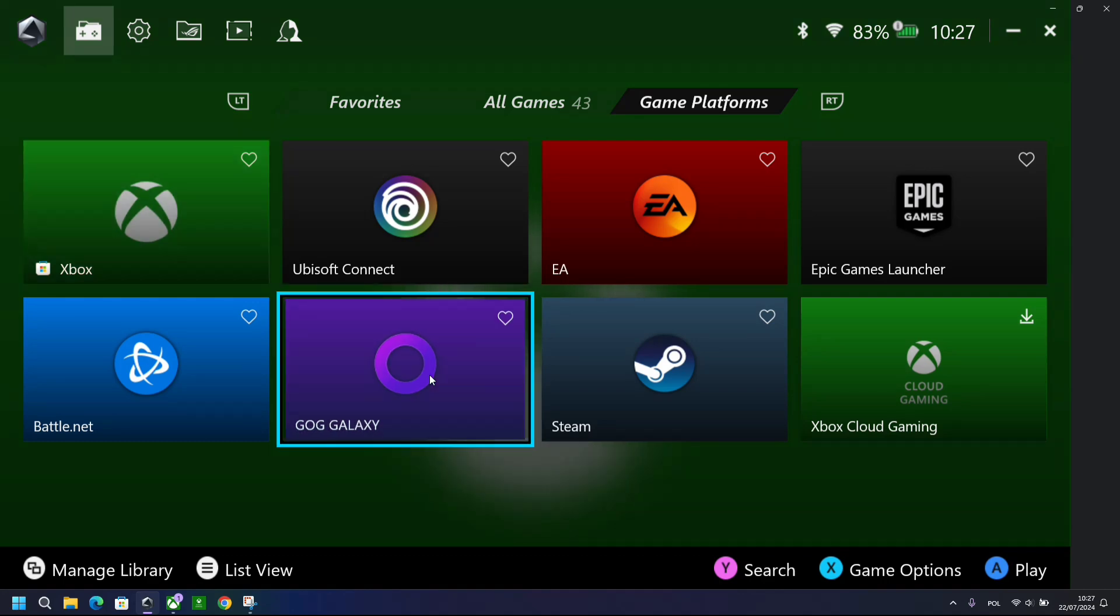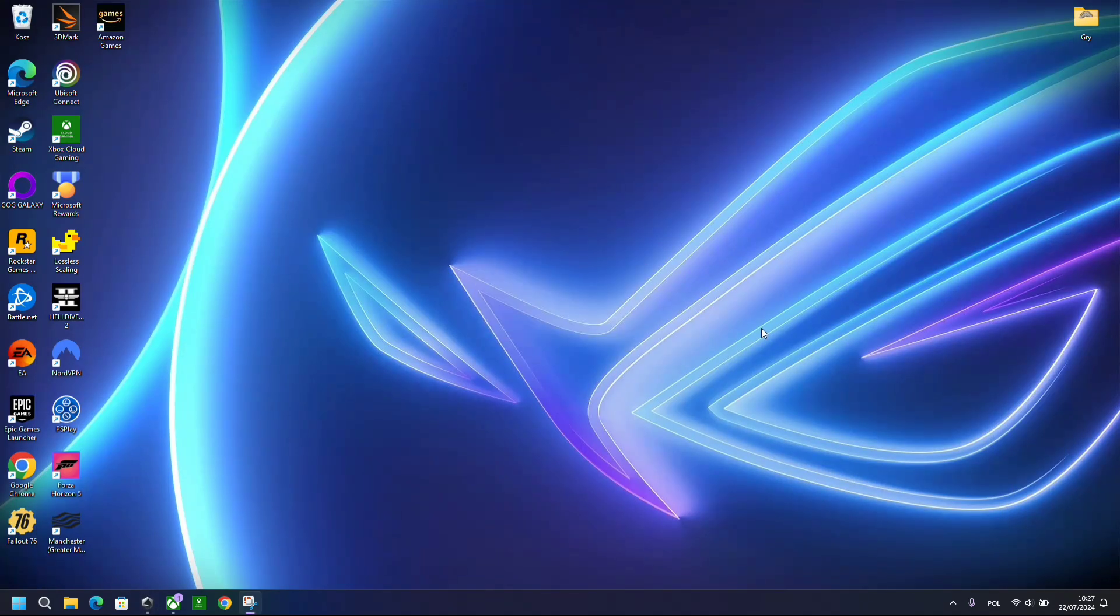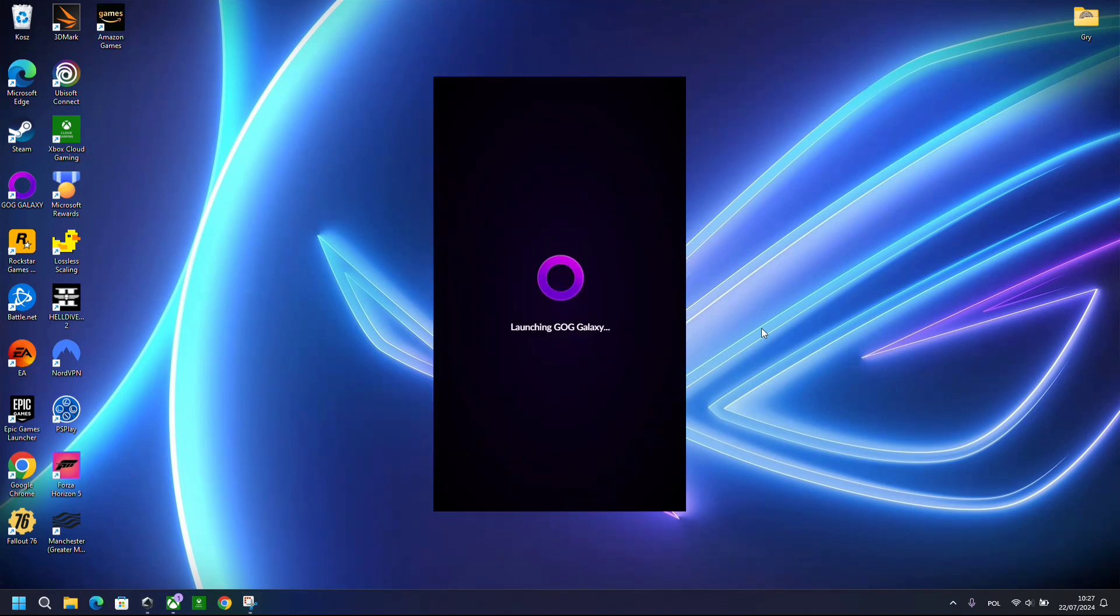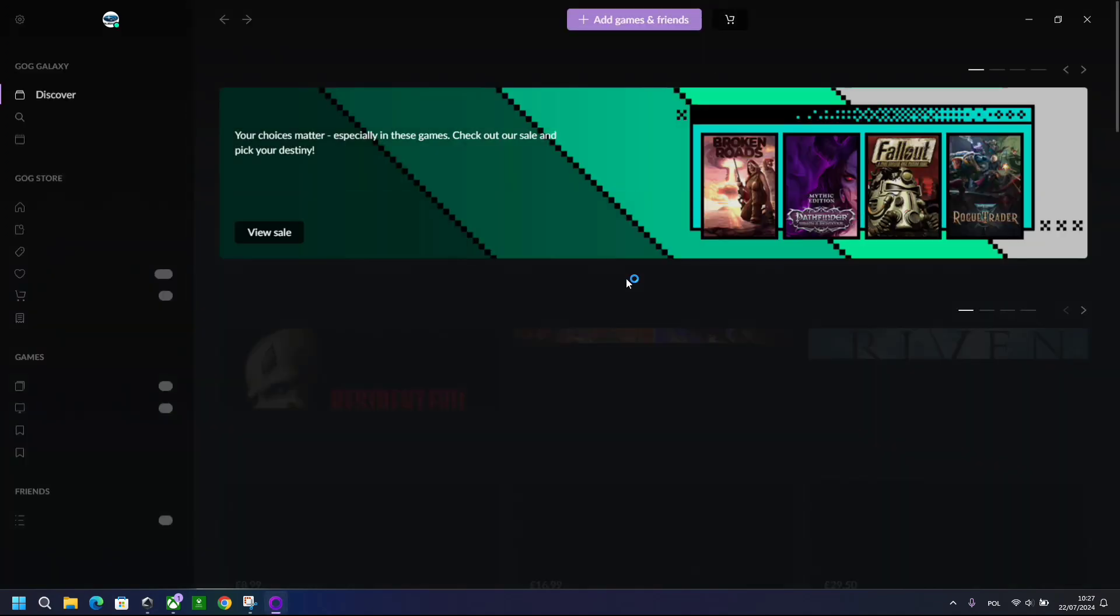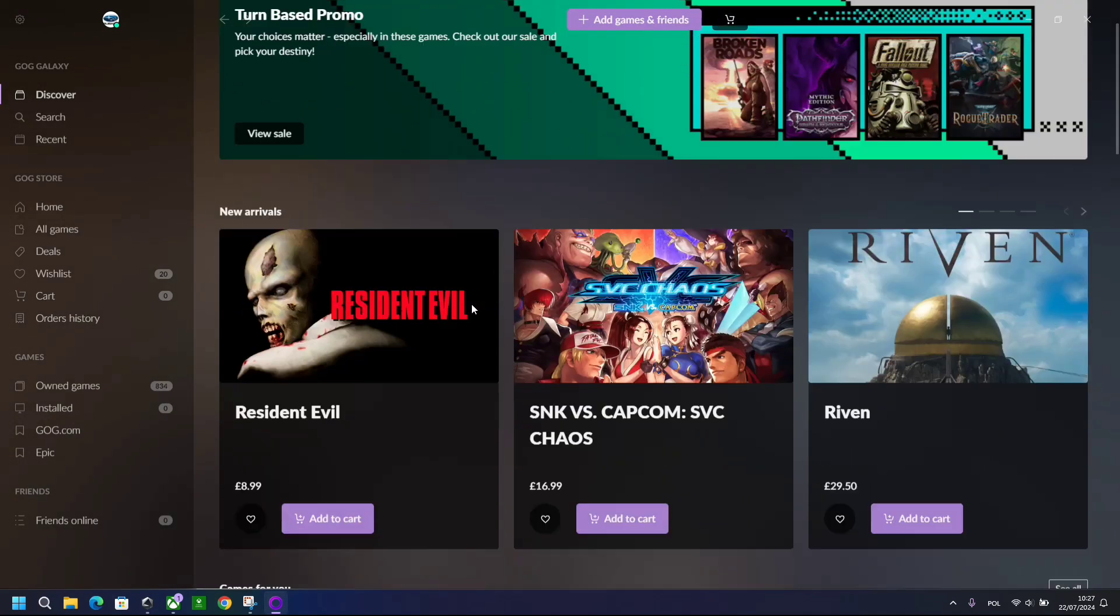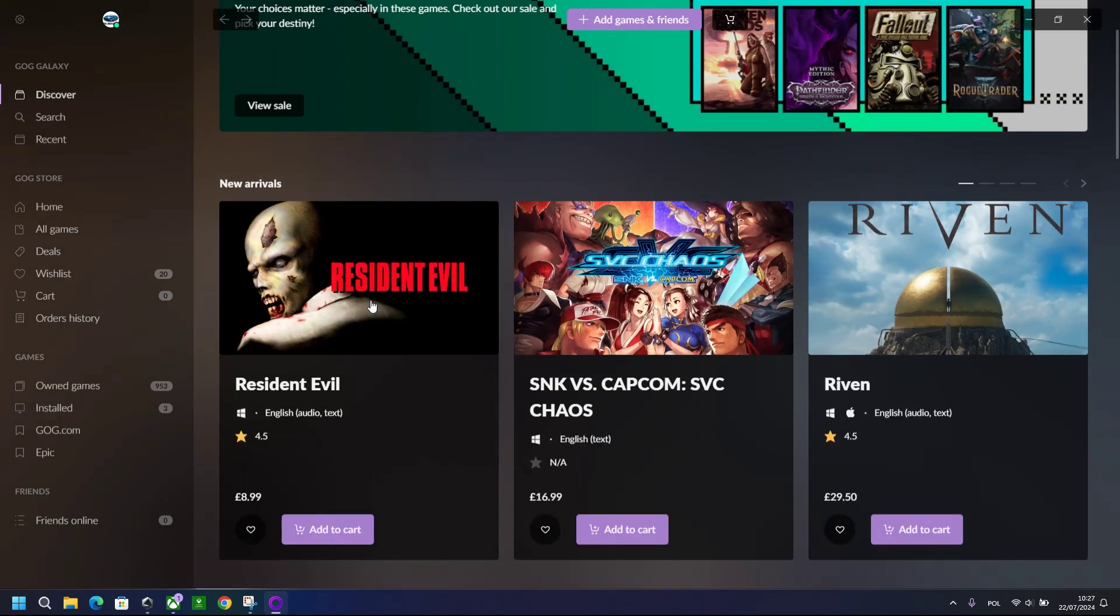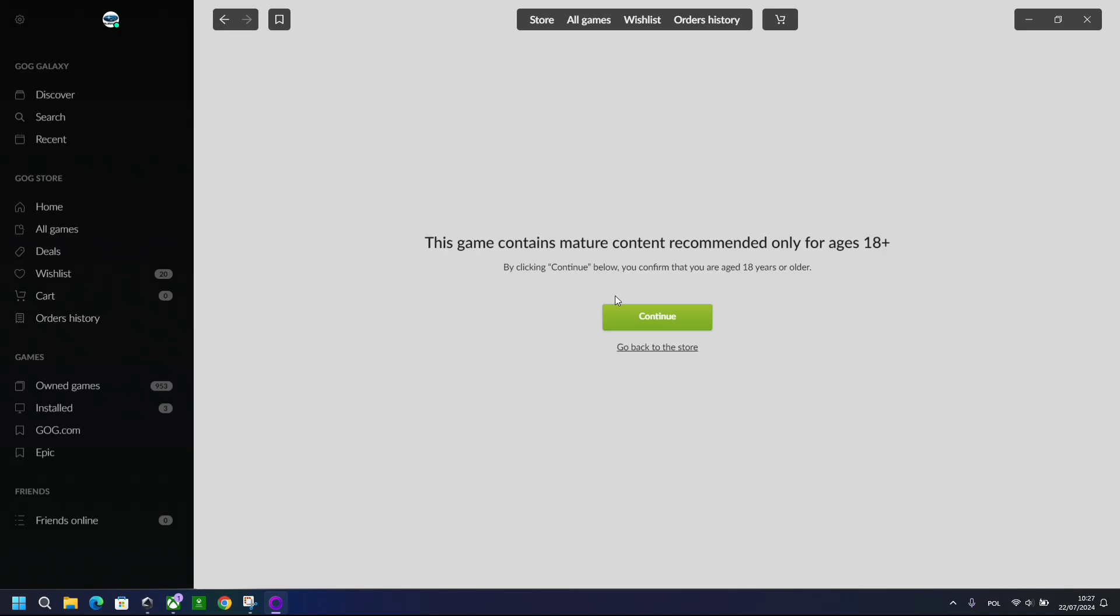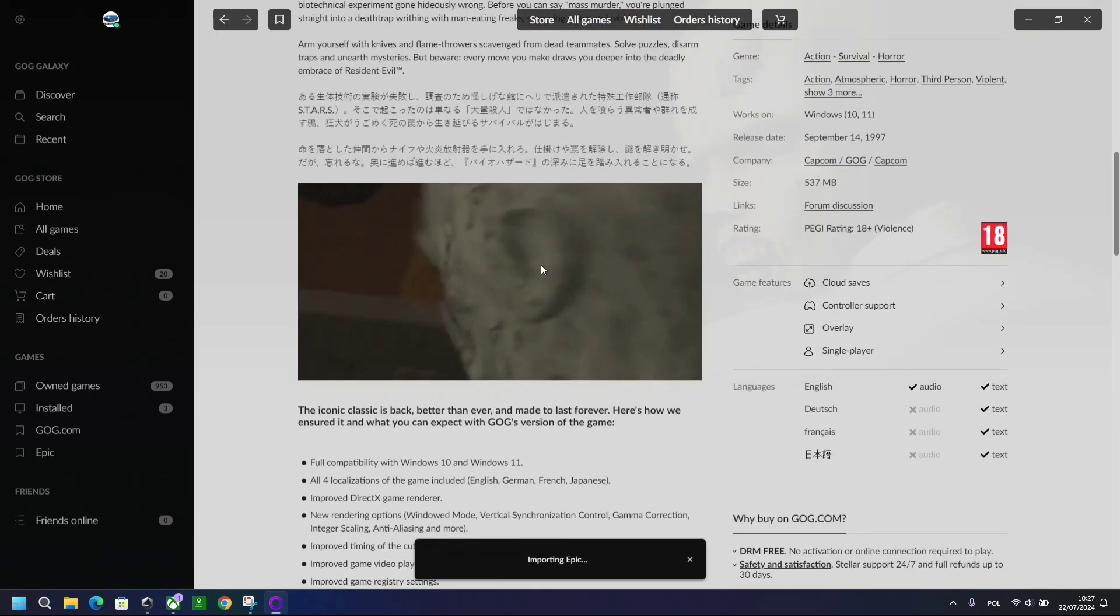Now, for example, if you tap GOG Galaxy, it's going to open it up. And obviously we are in GOG Galaxy.